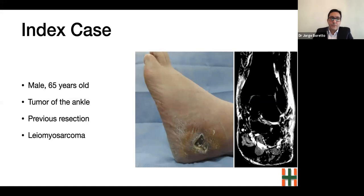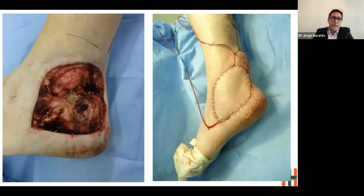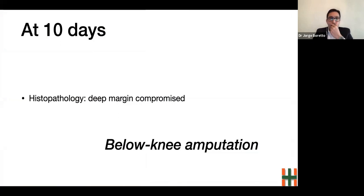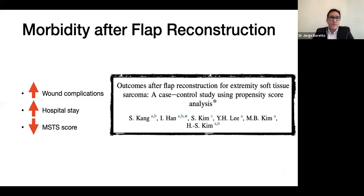The index case was a 65-year-old male patient referred to our hospital after a recurrent leiomyosarcoma of his left ankle. In the same surgery, the oncological team performed the oncological resection and we performed the reconstruction of the soft tissue defect with a reverse-flow sural flap. The immediate postoperative period was uneventful, but at 10 days, histopathology examination showed a compromised margin, so a below-knee amputation was indicated. Beside the increased risk of disseminating malignant cells to the surgical field, the flap reconstruction also increased morbidity for the patient.